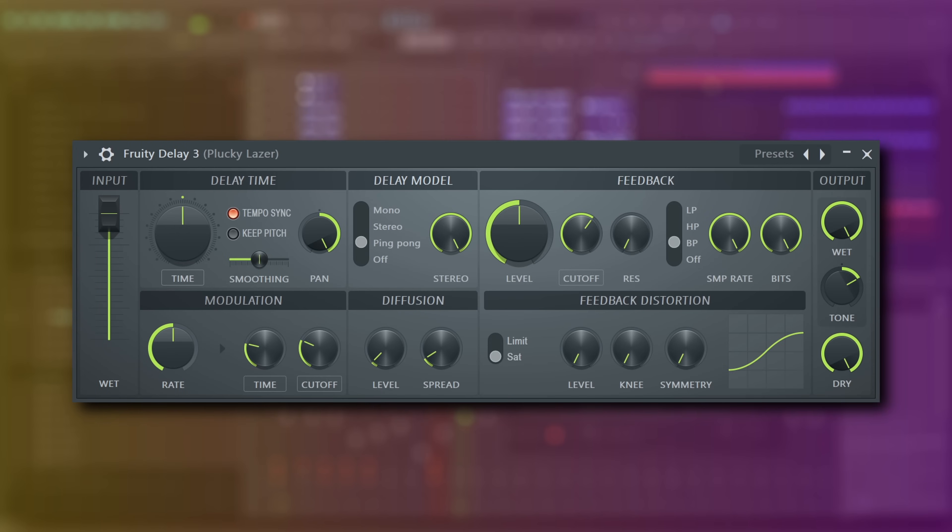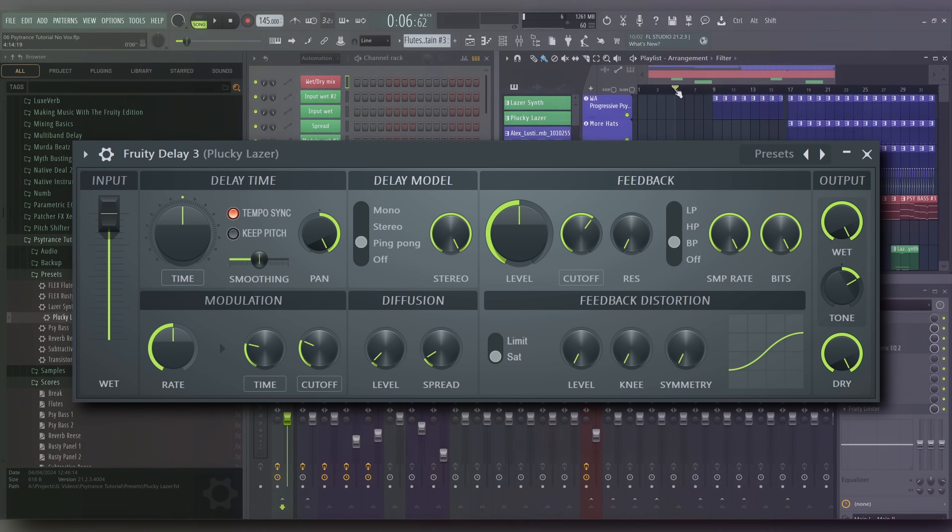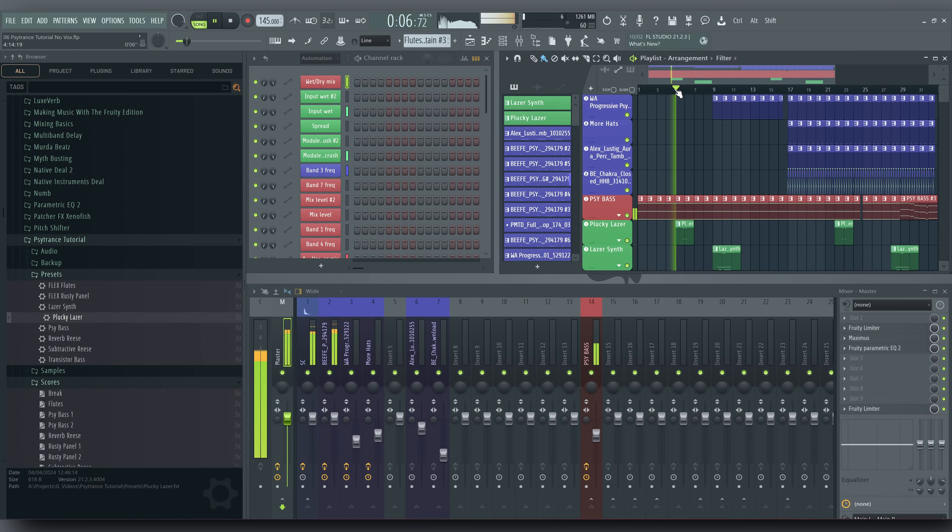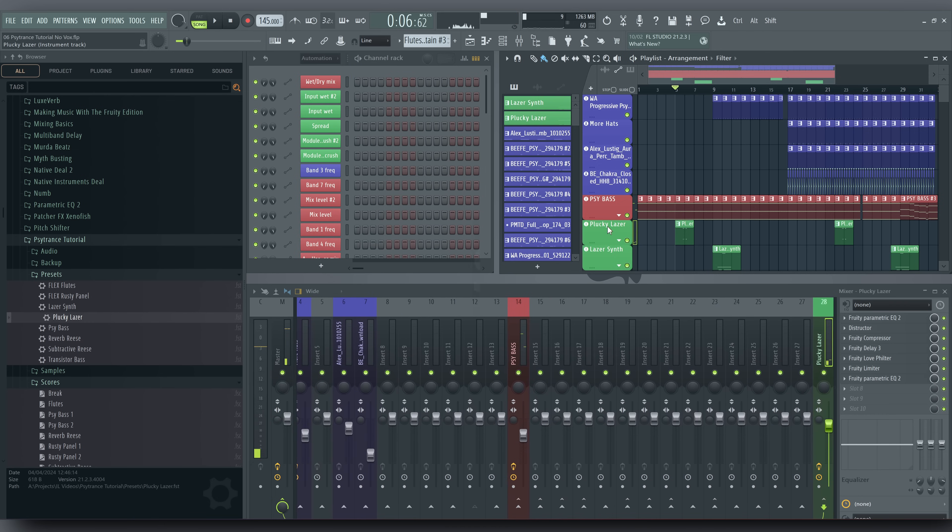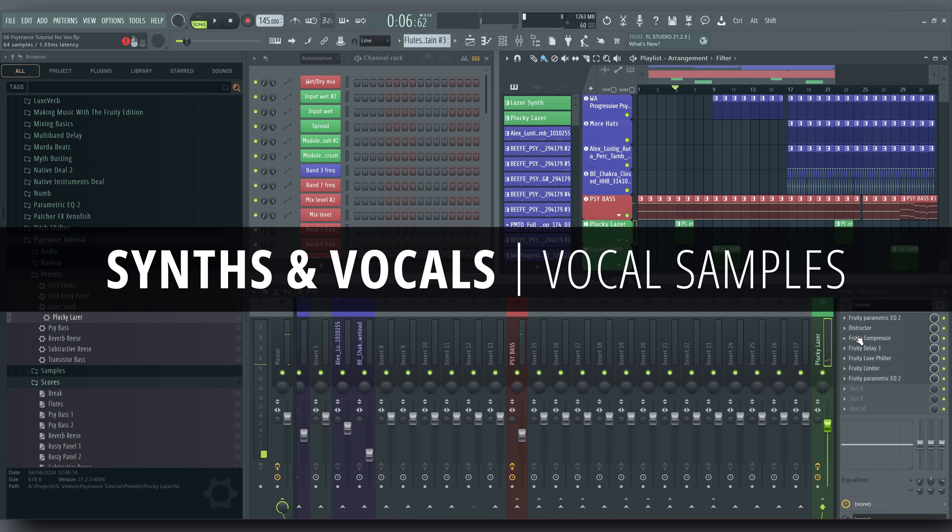Then, add reverb and delay. Cool! That can spice up the soundscape every now and again.